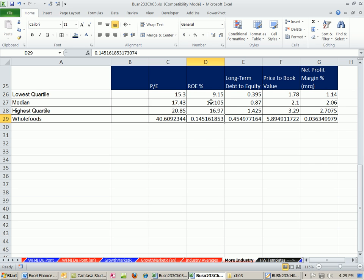For P/E, Whole Foods is way above the highest quartile. Return on equity — we're in between the middle and the highest quartile, so some companies in this industry earn more than our 14.5%. For long-term debt to equity, we're near the lowest quartile, which means when you leverage up you can buy more assets — good if you have good ideas, but more debt means more risk. Whole Foods' low debt probably helped them a lot when the financial crisis hit and people stopped buying high-end items. Some big retailers went bankrupt because they had too much debt and couldn't meet interest payments.